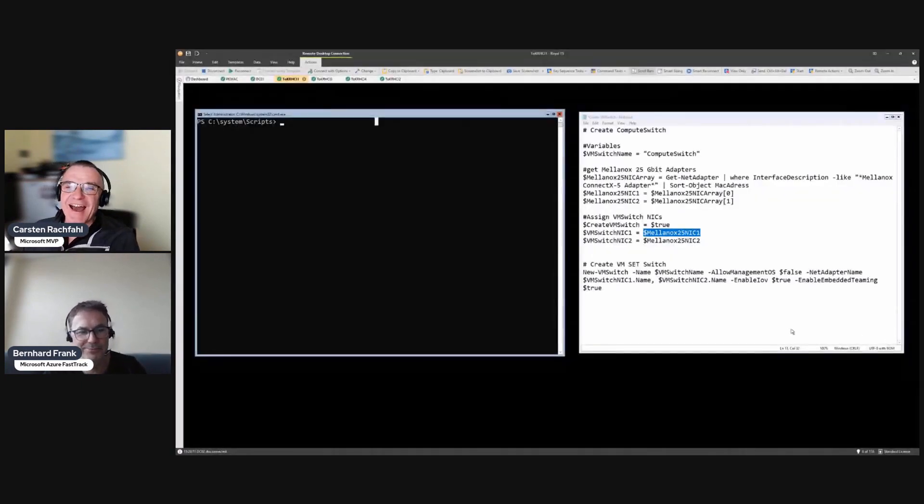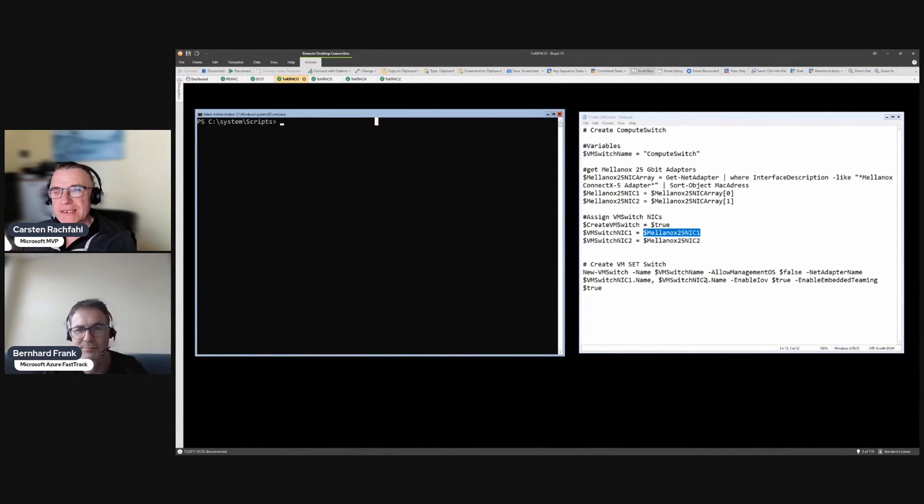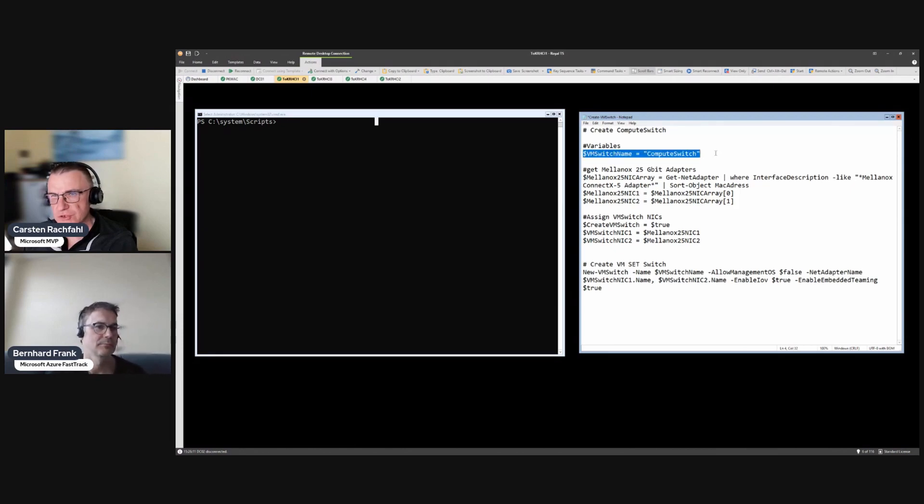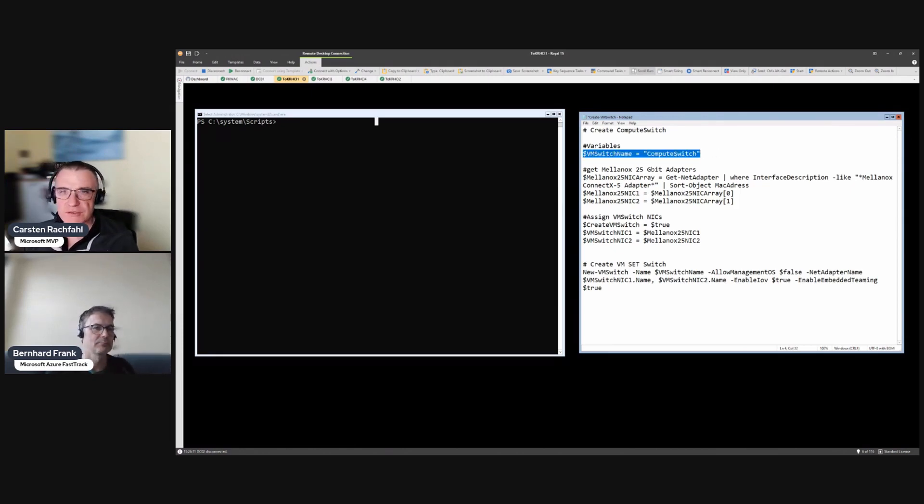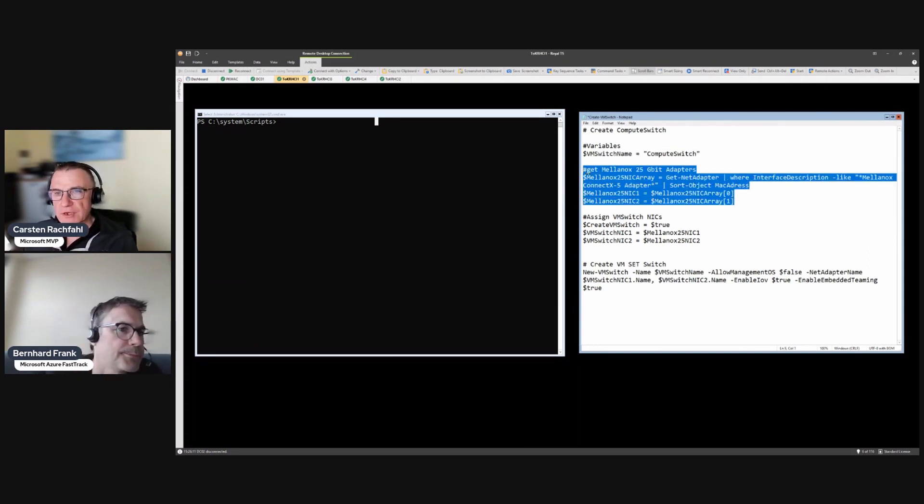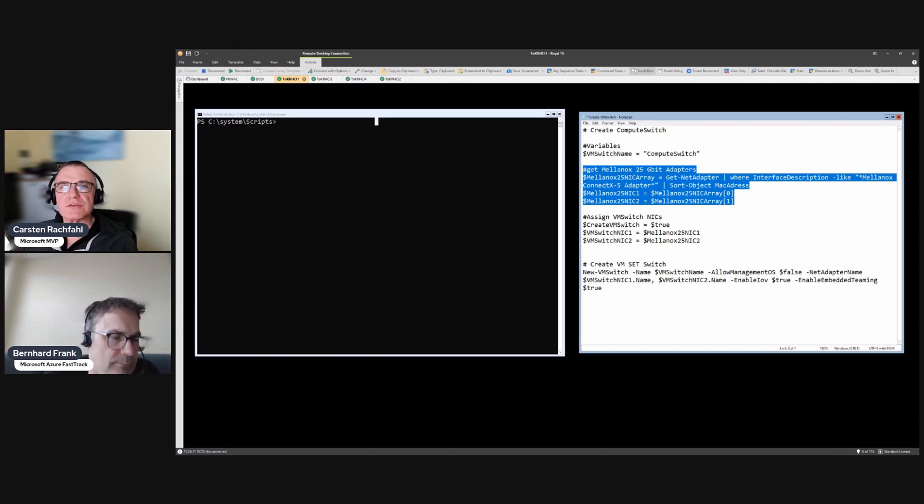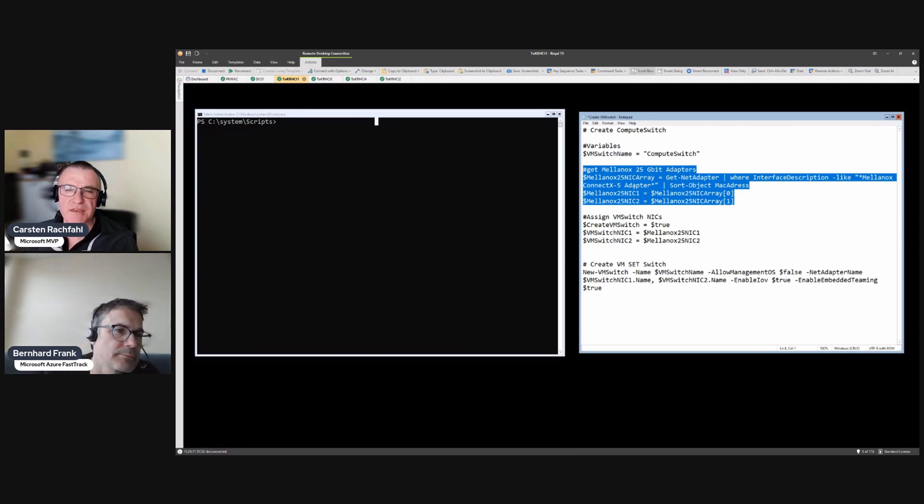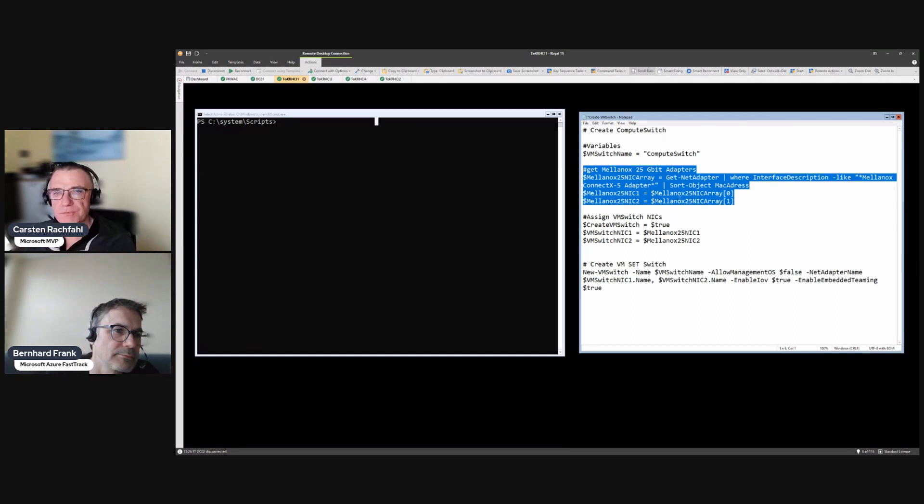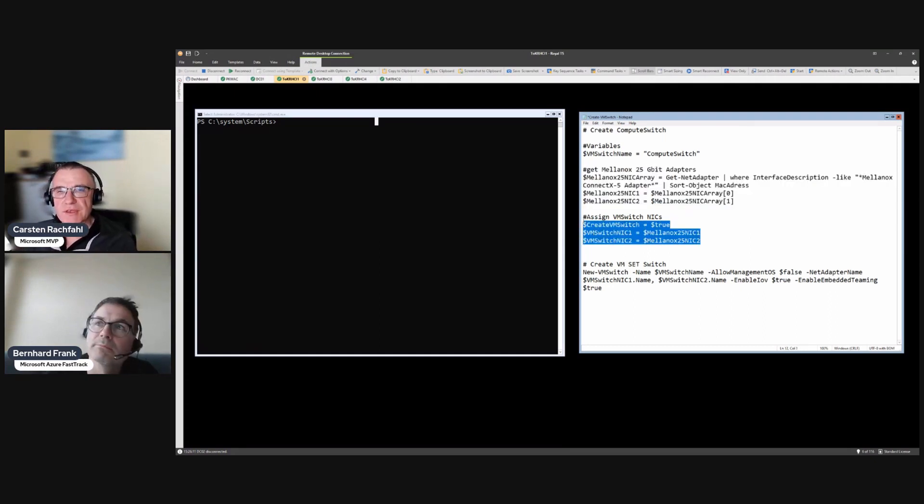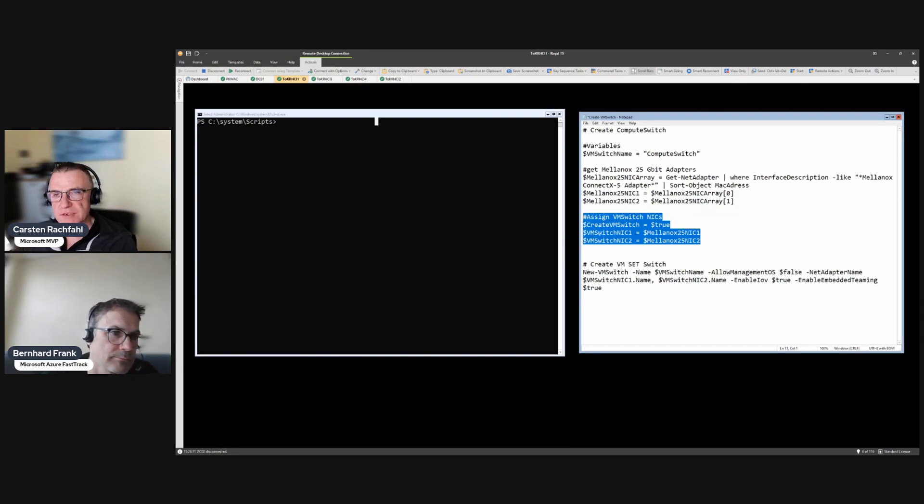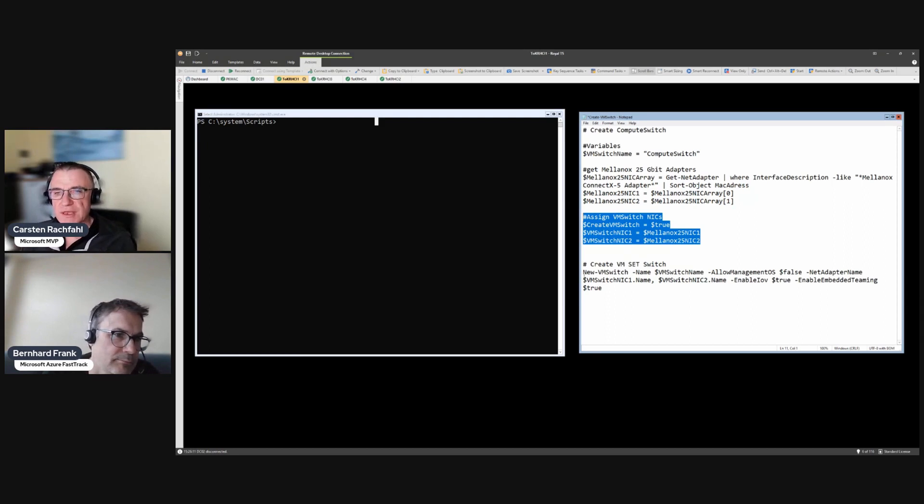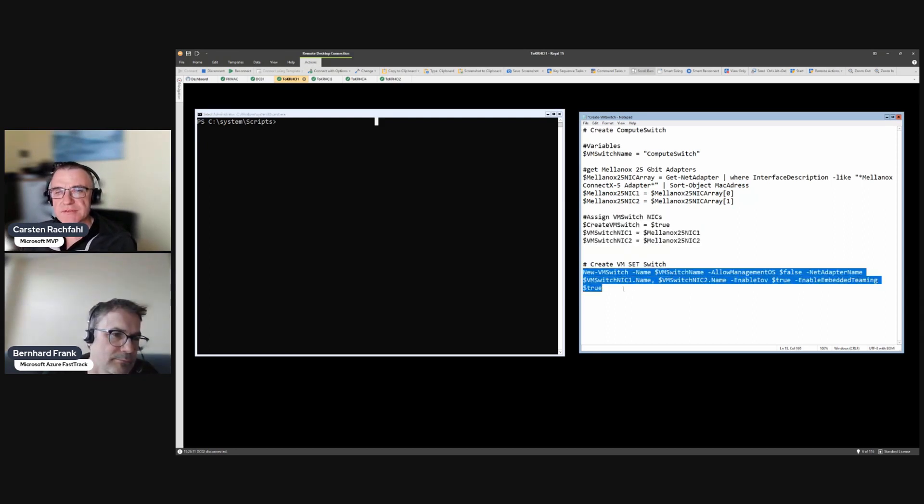So let's switch to my screen. I'm here, I'm logged in and I have prepared a little bit of a script, it's a very small one. Here we have our name of the switch that we create, the virtual switch, it's called Compute Switch. Then we have here our network cards. We use Mellanox ConnectX-5 adapters, these are the 25 gigabit adapters. The 100 gigabit adapters have a slightly different name, we will see that in the next video. And then I assign these Mellanox adapters to the variable VMSwitchNIC1 and 2. It is not necessary but I have it in my script.